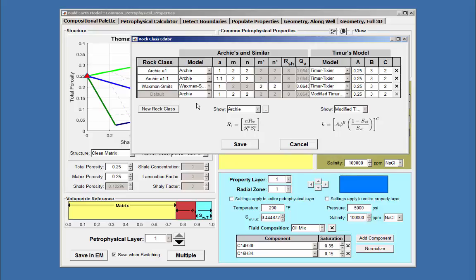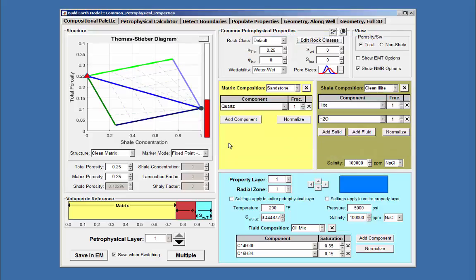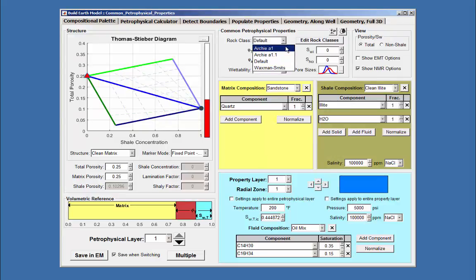Now, it is easier to know which rock class you would assign to a specific petrophysical layer, and use that rock class or modified rock class in the calculations.